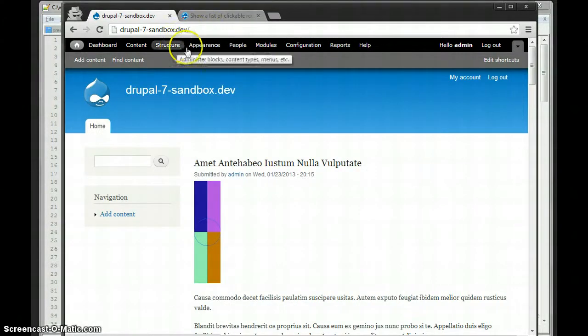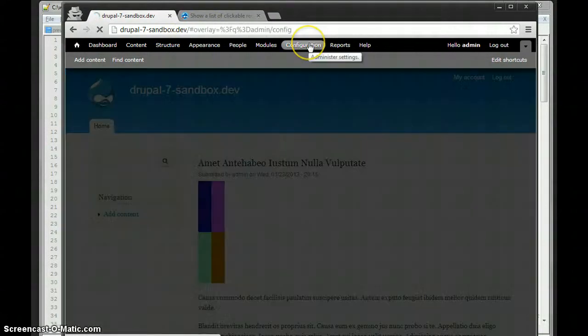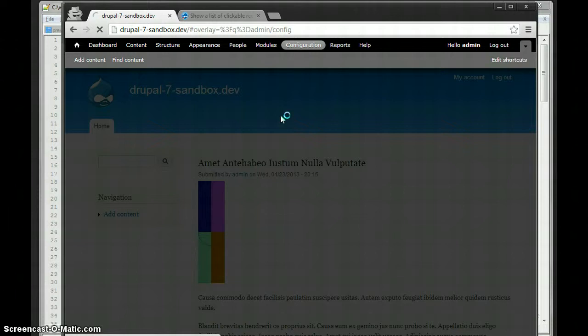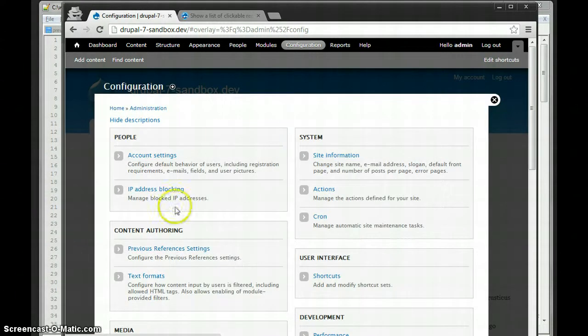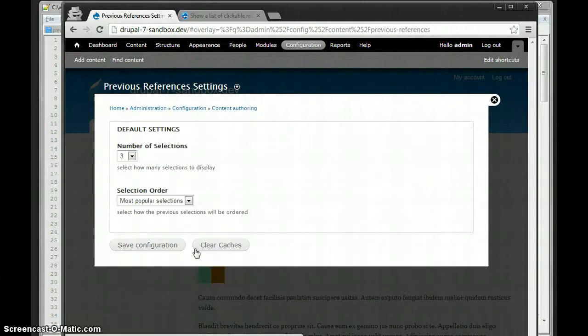So, first thing is for the module you have a global configuration you can make. Now what this global configuration does is anytime you create a new entity reference field, it will use these settings by default, which you can change when you create the field, but it will pre-populate the selections.